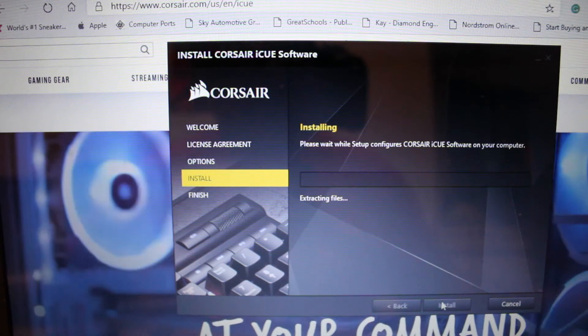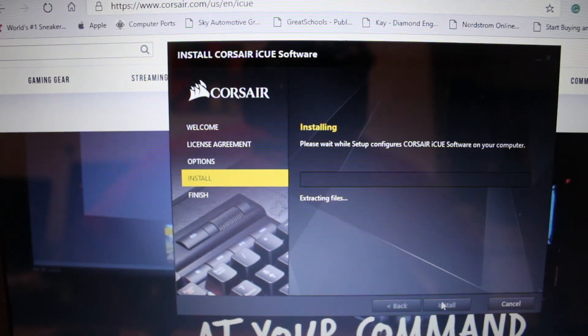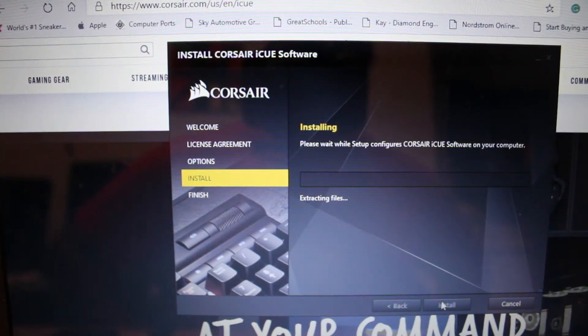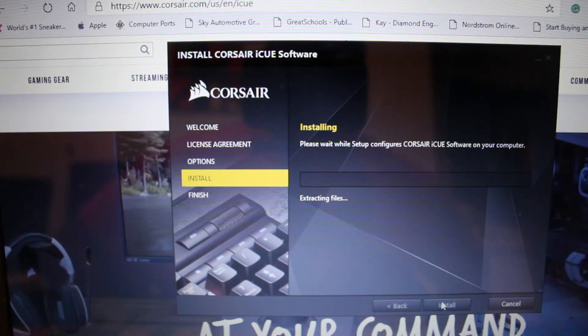So this is installing. Like I said, depending on your computer or your network service this may vary.